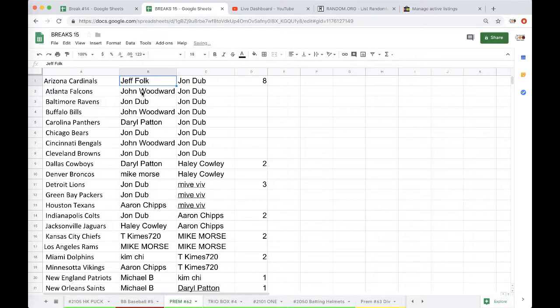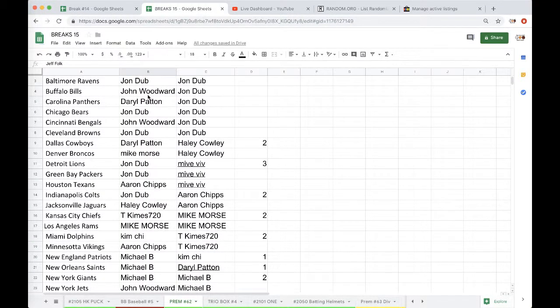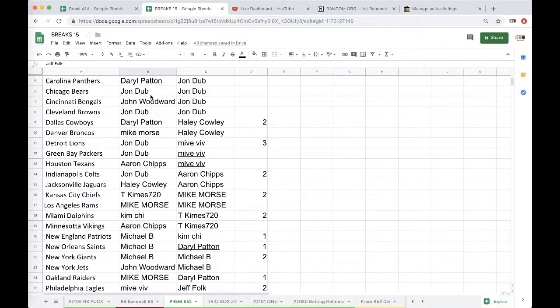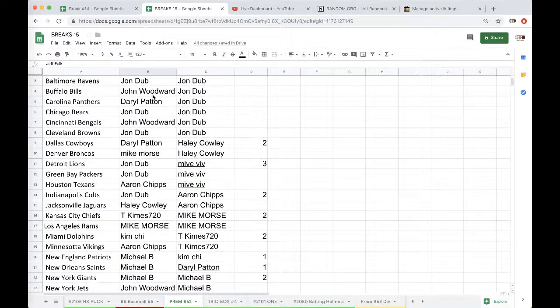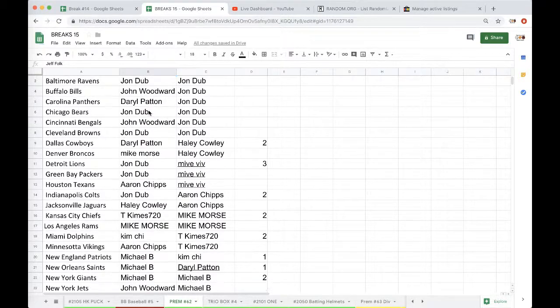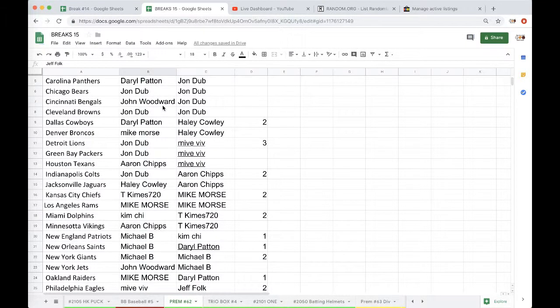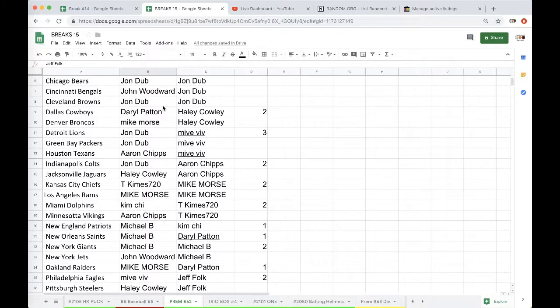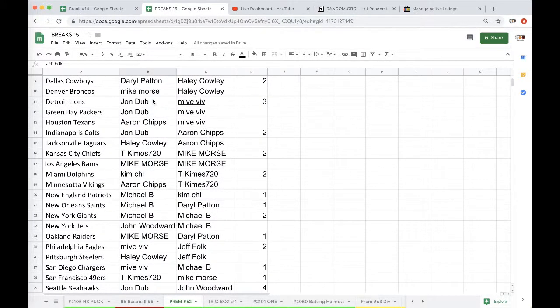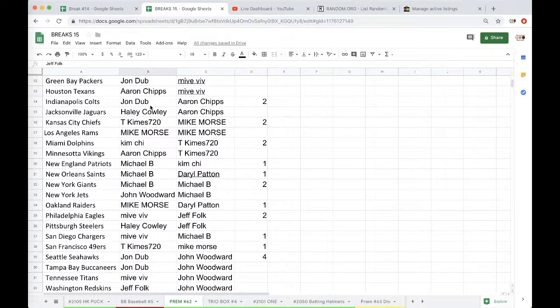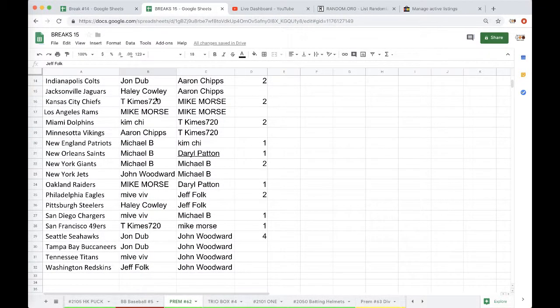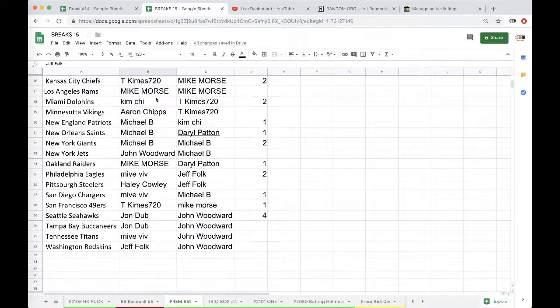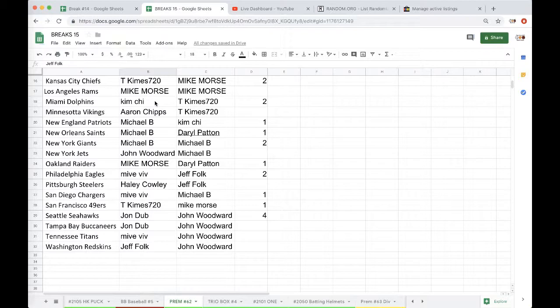Real News Cardinals, John Falcons, John Dubb Ravens, John Bills, Darren Panthers, John Dubb Bears, John Bangles, John Browns, Aaron Chips Vikings.